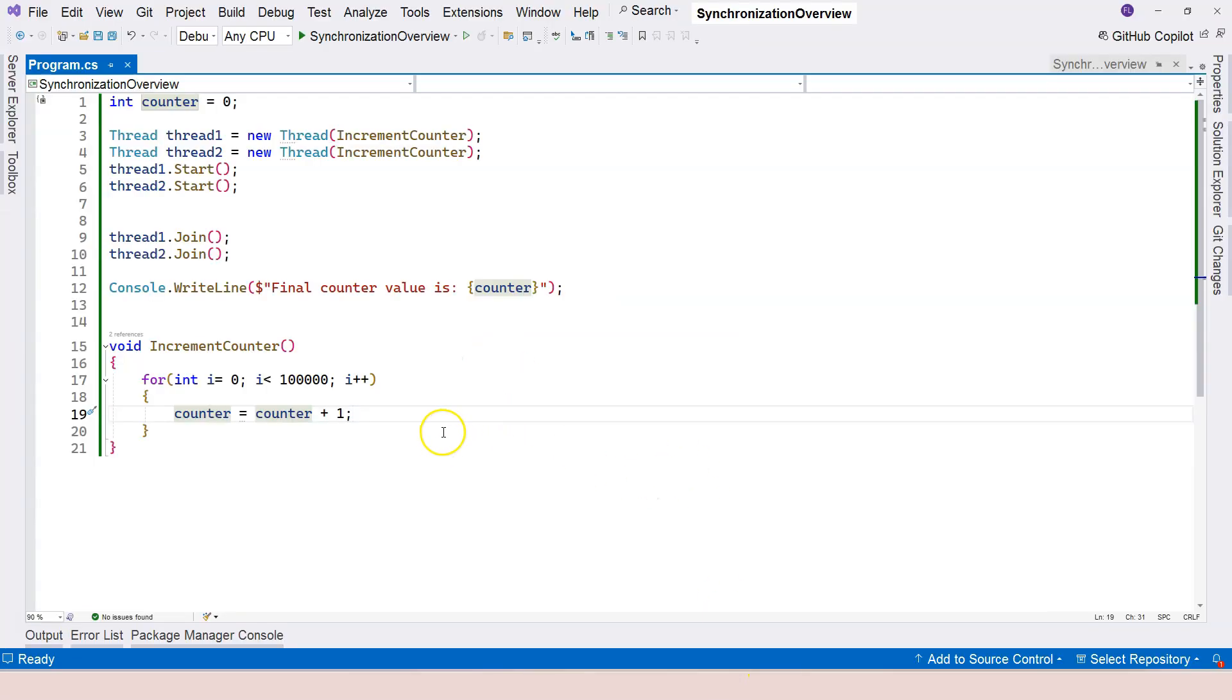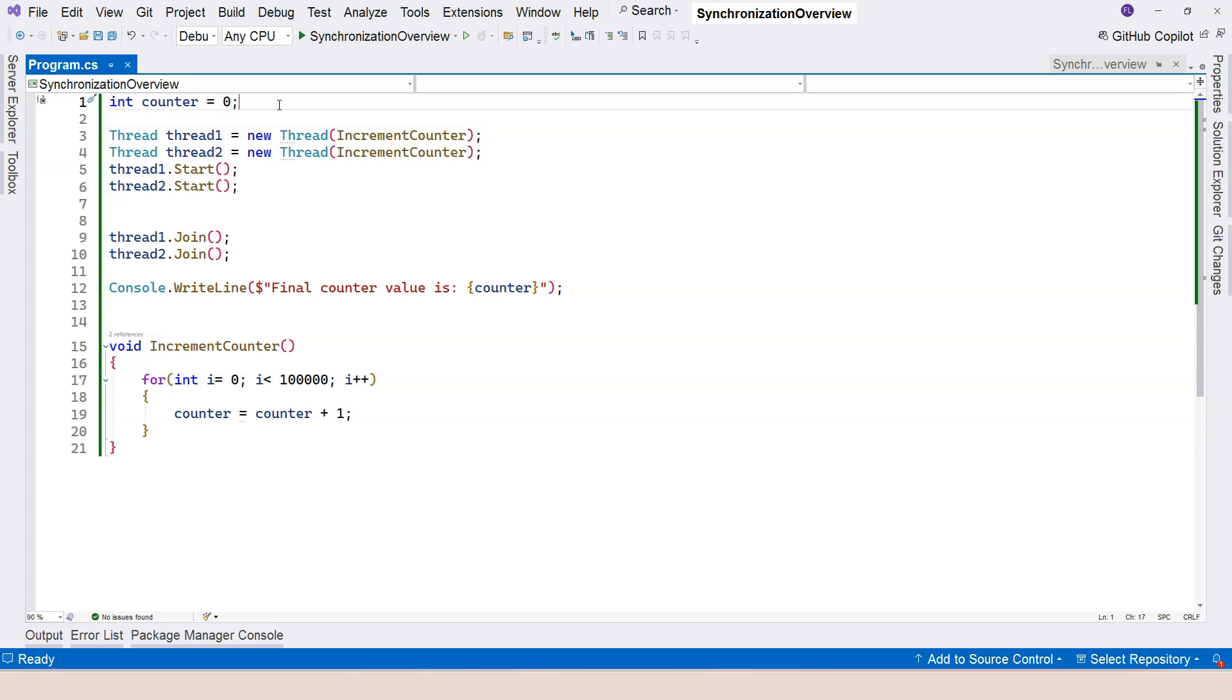So in order to apply the lock, first we need to have a lock object. I'm using .NET 8. In .NET 9, things are slightly different. But in .NET 8 or previous versions, which is C-sharp 12,